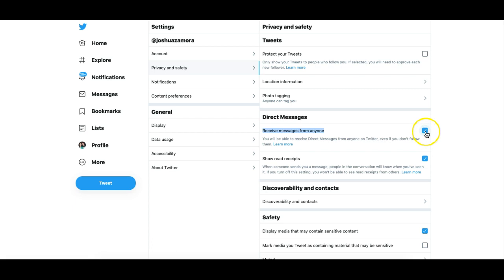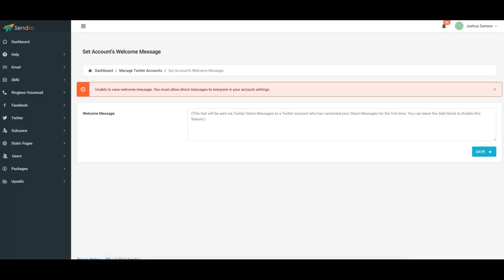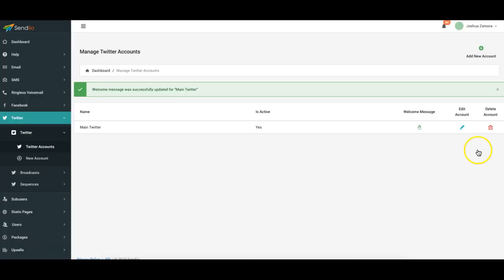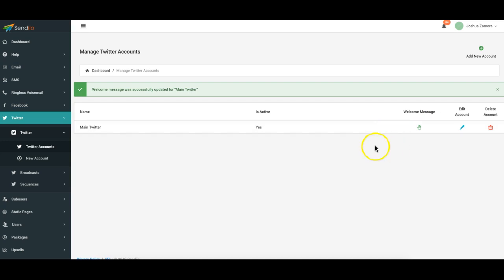so from there we go back to Sendio. All right I'm going to go ahead and write this message again. Thank you for the message I'll be back with you shortly. I'm going to click save and now the welcome message was successfully saved. So that's great that I showed that error if it does show up for you and how to fix that. Okay so now my welcome message is set